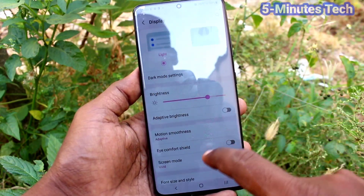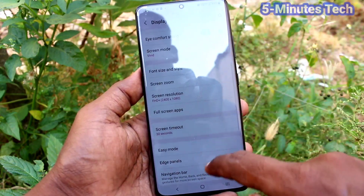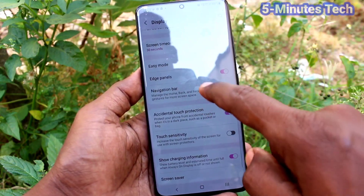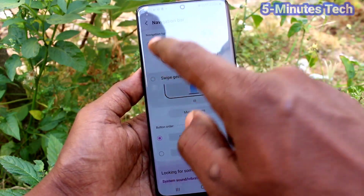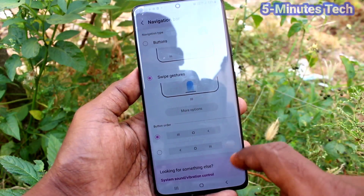Again go to Settings, click on Display, click on Navigation Bar, and I set it to the first option.